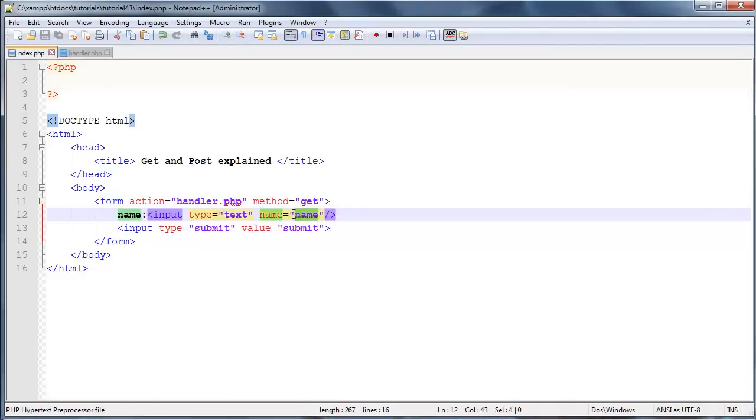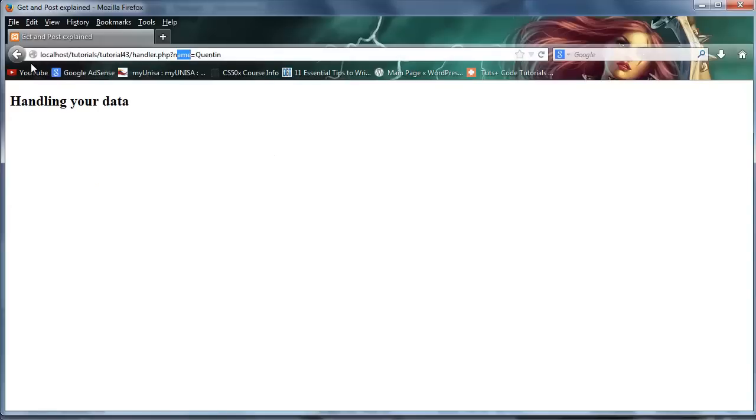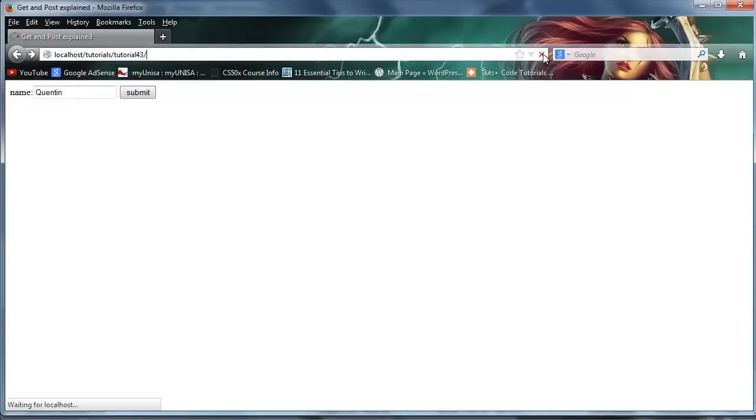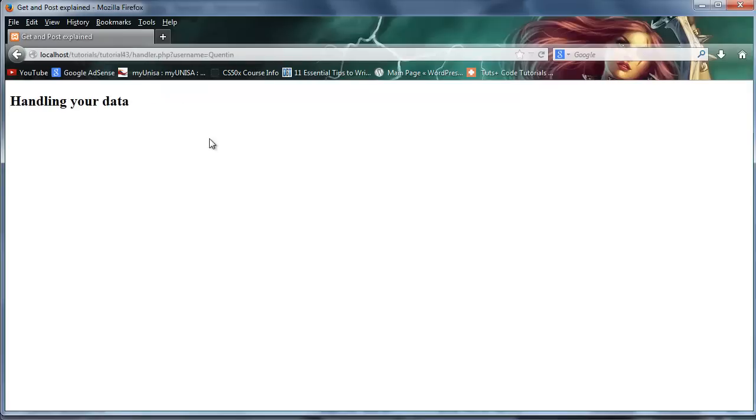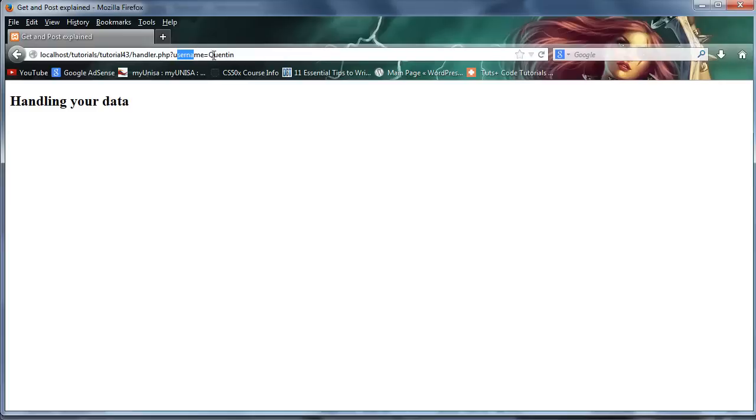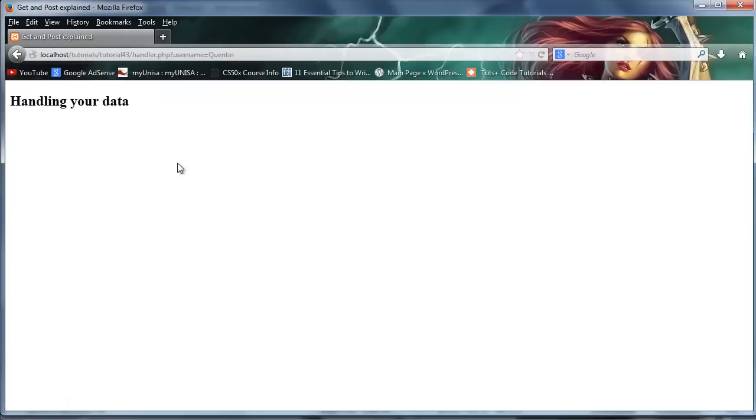So just for interest sake, let's change this to username. And when I go back here, let's click refresh on this, just type in my name again, so Quinton, and when I click OK, we've got username is equal to Quinton. So basically you pass through the name and also the value of whatever you typed in this input element.